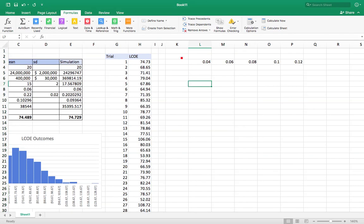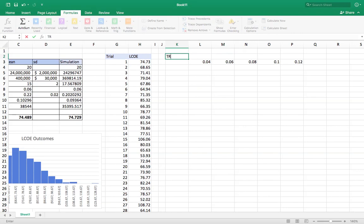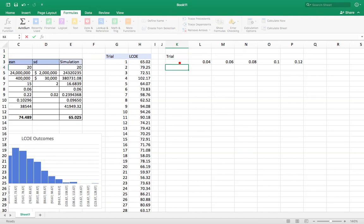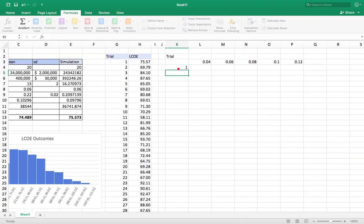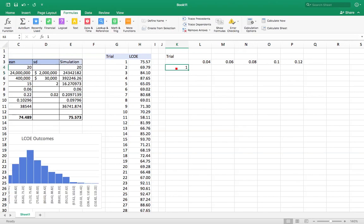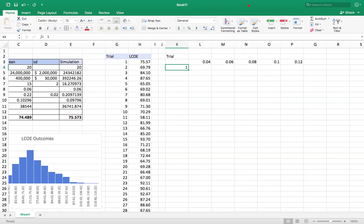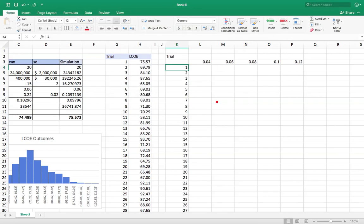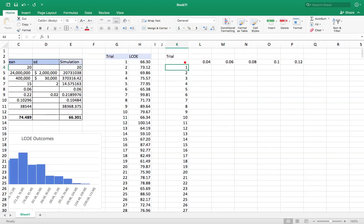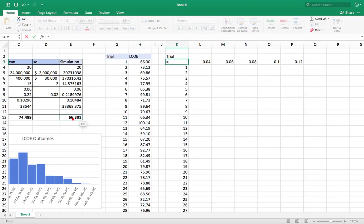And then I'm going to have my trial numbers here. I'm going to start down here because in this spot here, I'm going to put the LCOE calculation. So I'm going to start here. And go back home again, do my series, fill, series, column, 1 to 500. Now right here, let's see, that's equal to my LCOE.